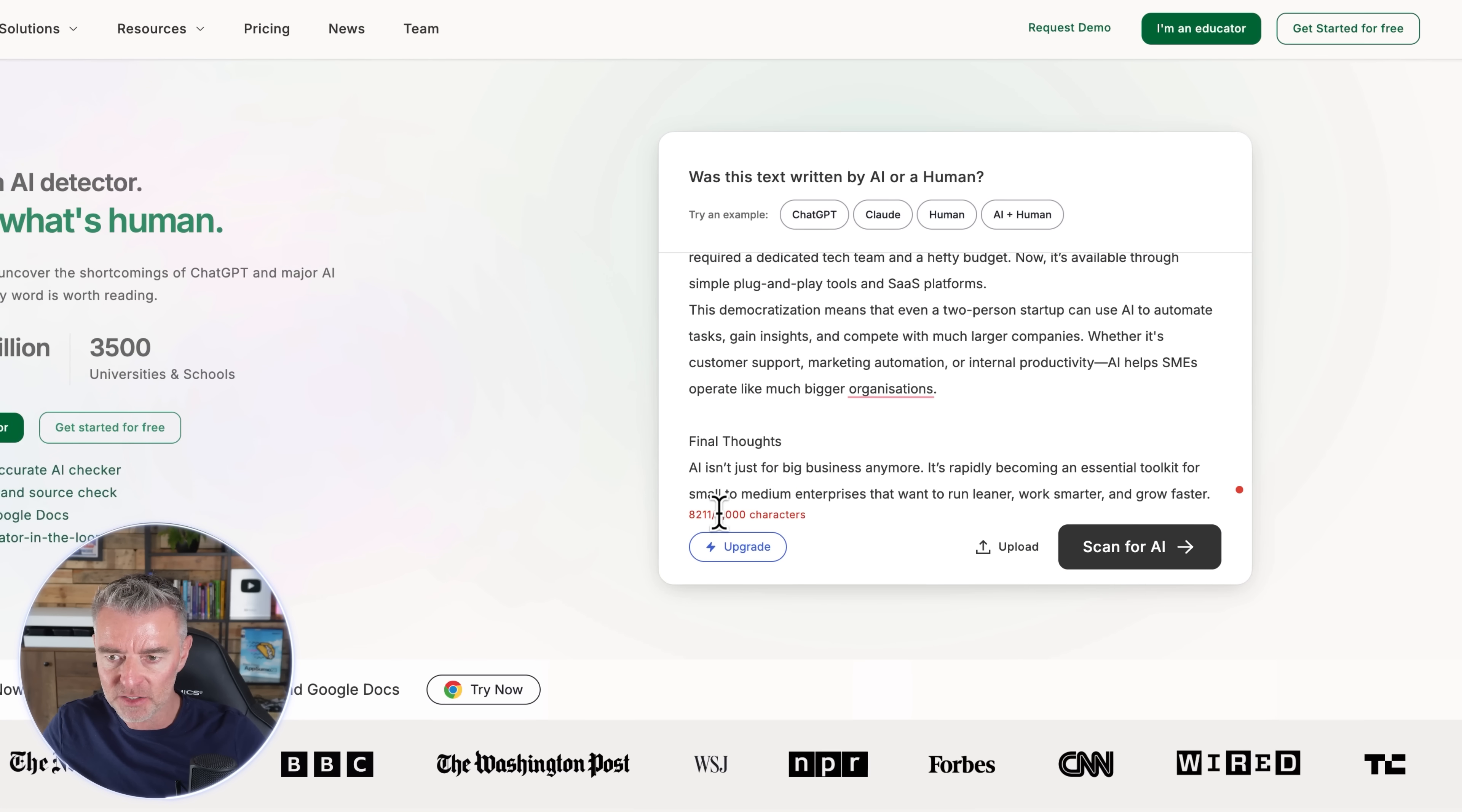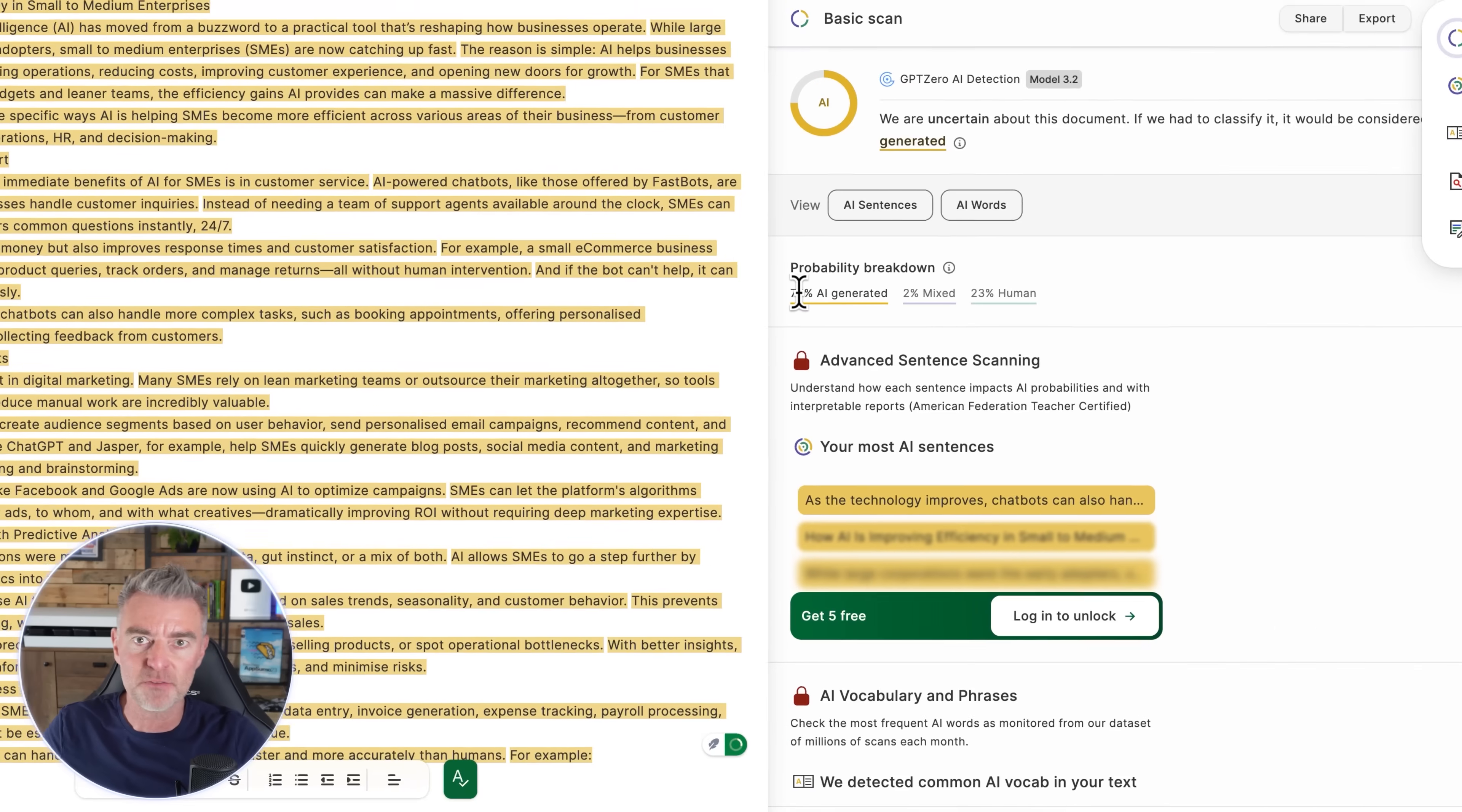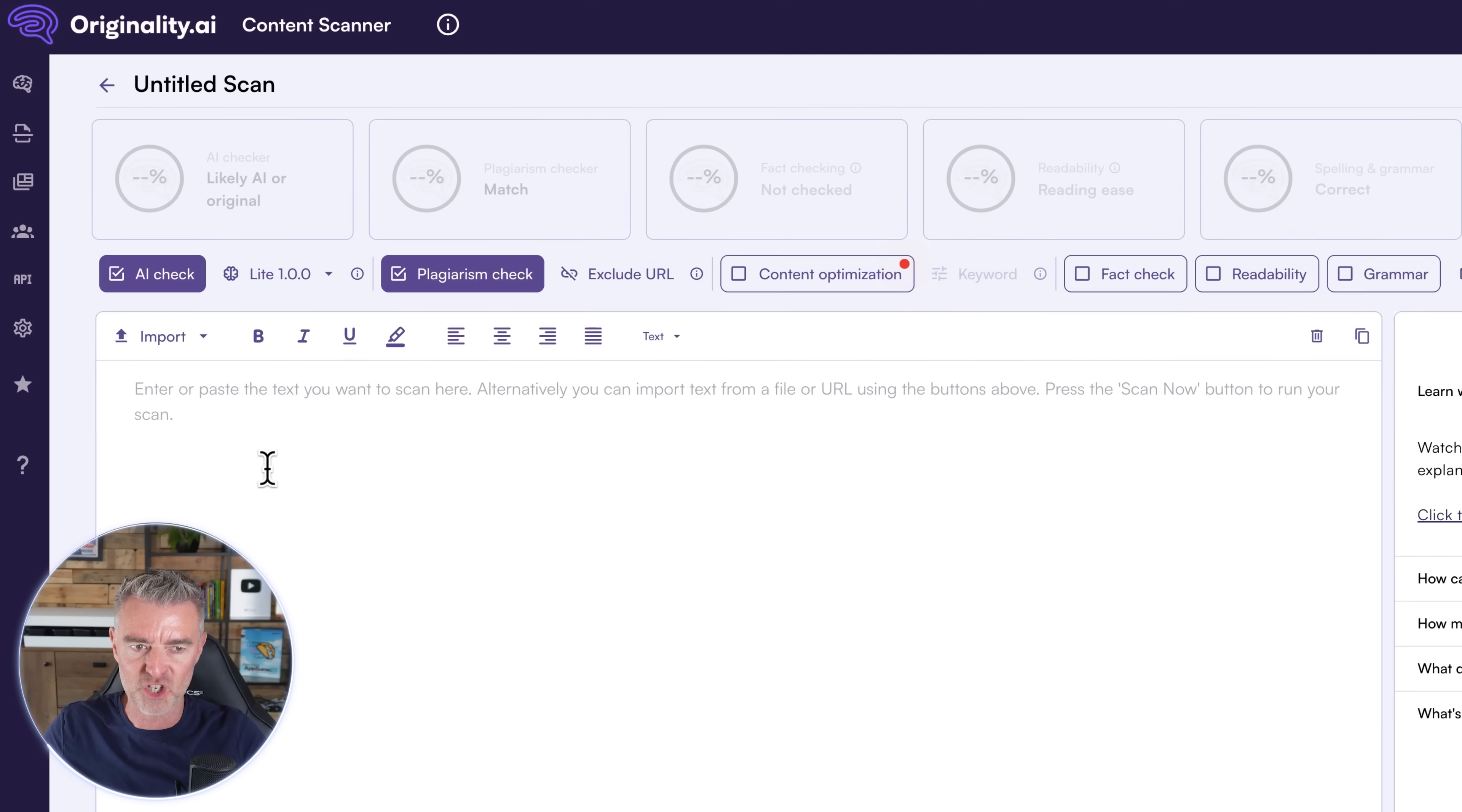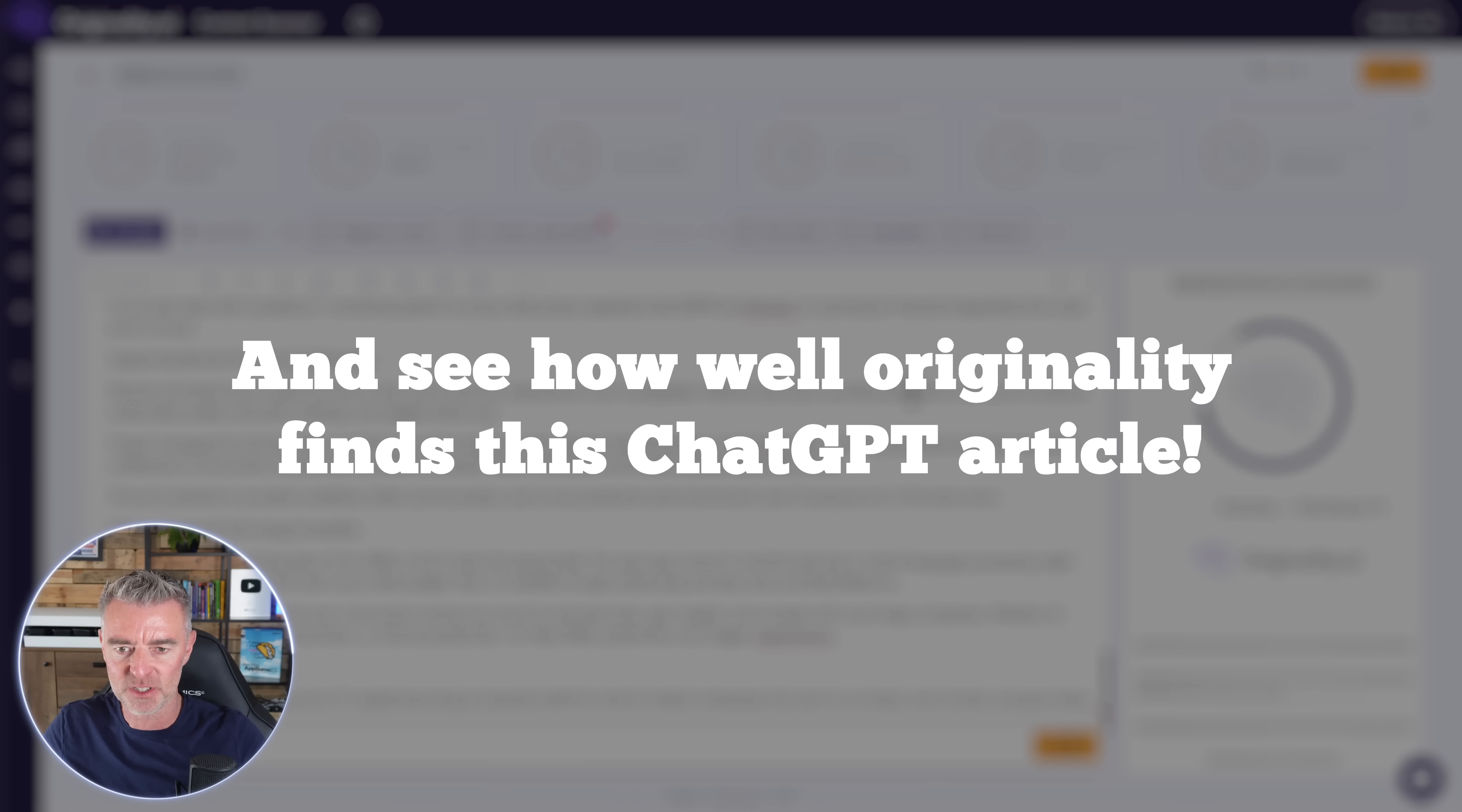So now that we've got our nice generated content there from ChatGPT, I'm just going to copy that straight in there. And now let's just go and test to see what the AI detectors that are out there think of that text. So here's one, GPT Zero. Let's just paste in our text. Let's click scan for AI. Here we go. Just verifying our browser. So we're doing a basic scan now. And it said that it feels this is 75% AI generated. So that article straight out of ChatGPT has failed with GPT Zero.